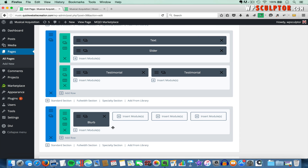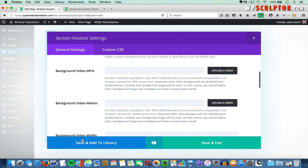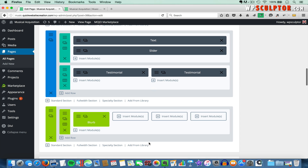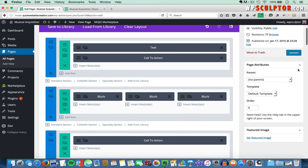The last thing I want to do before I update the page is make this section global. To do that, I click on the Section Settings button, scroll down, and click on Save and Add to Library. I'll give it the name 'Global Test Section', check the box that says Save as Global, and then click Save and Add to Library. That's going to make this entire section global — represented by this lime green color in the builder. Now I'll come up to the top and update the page.